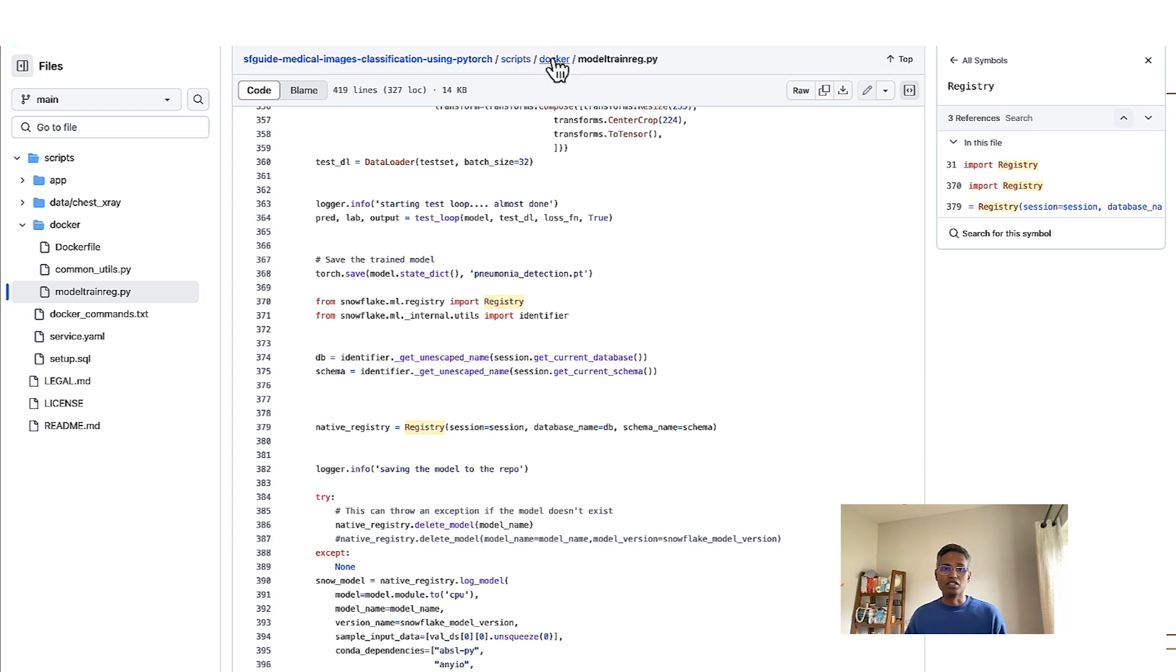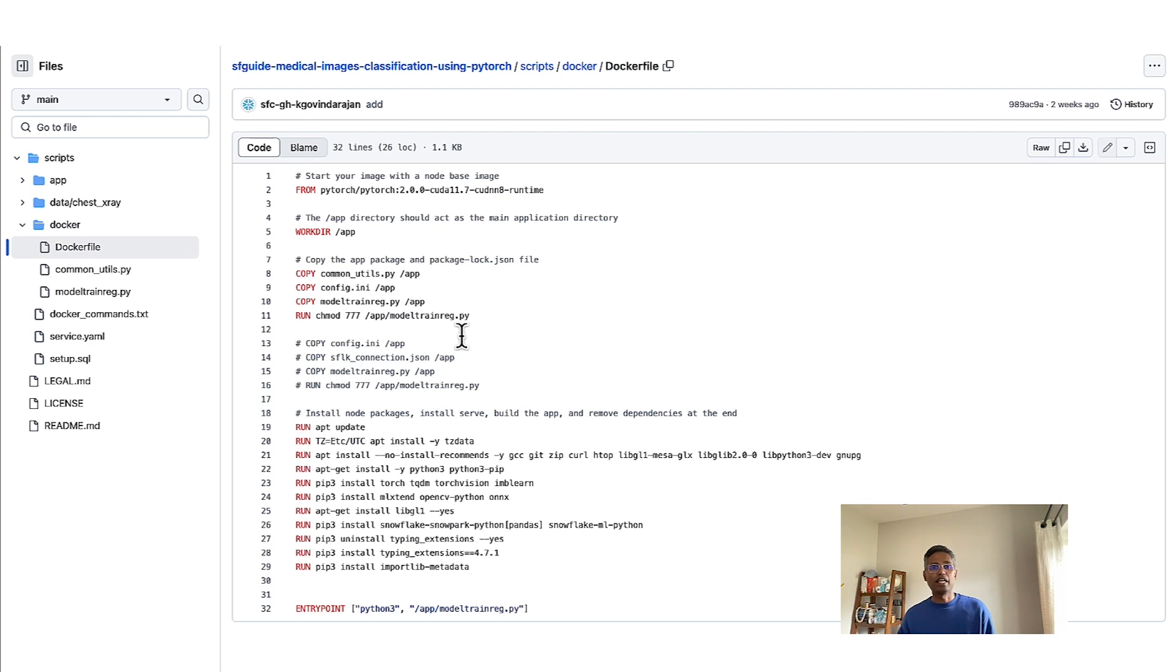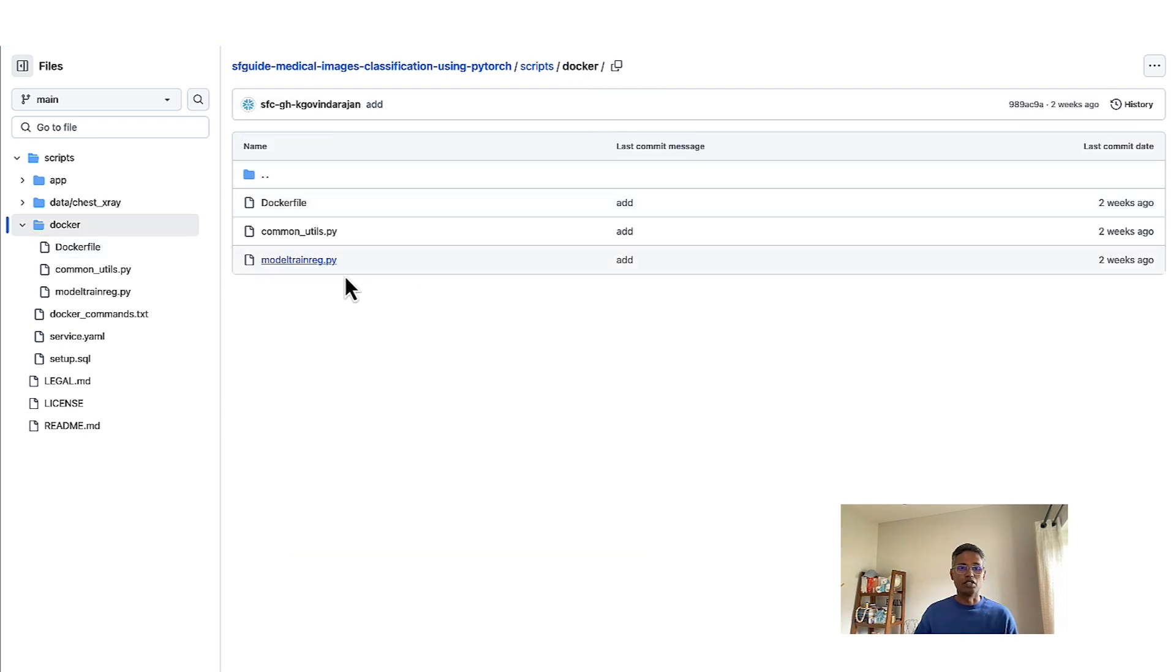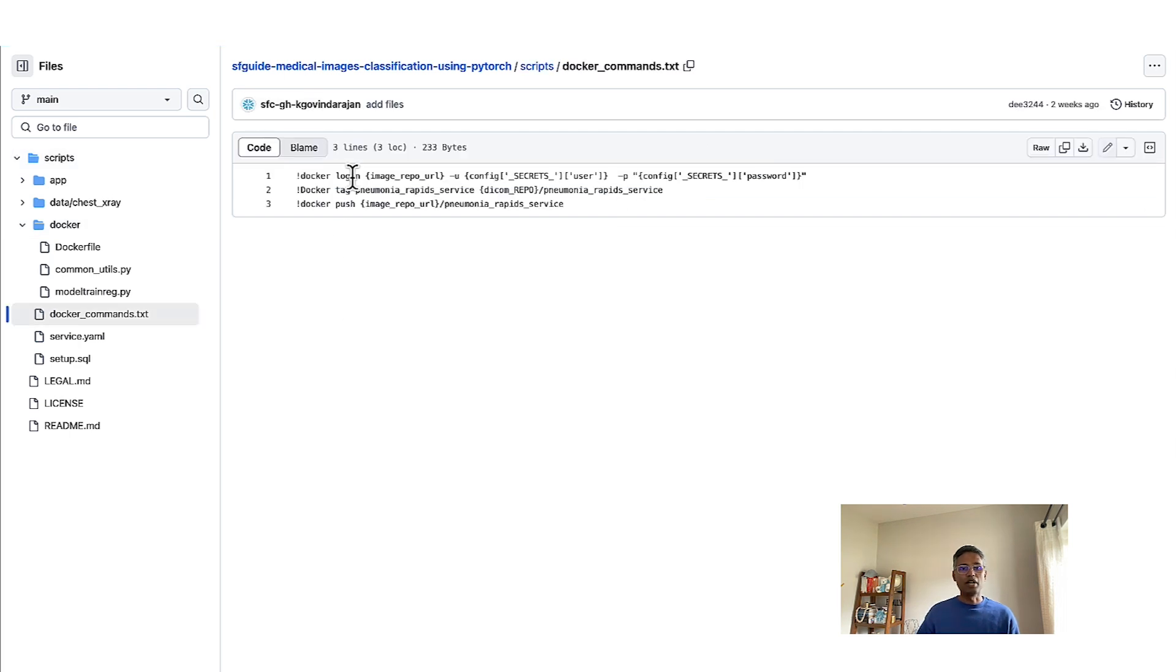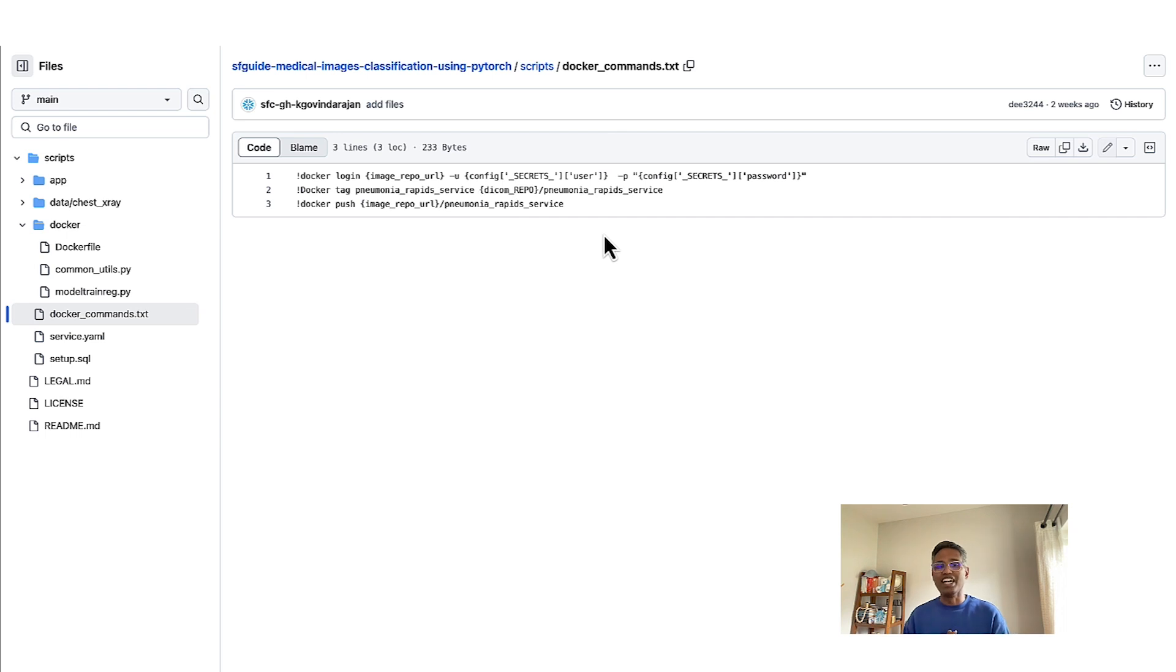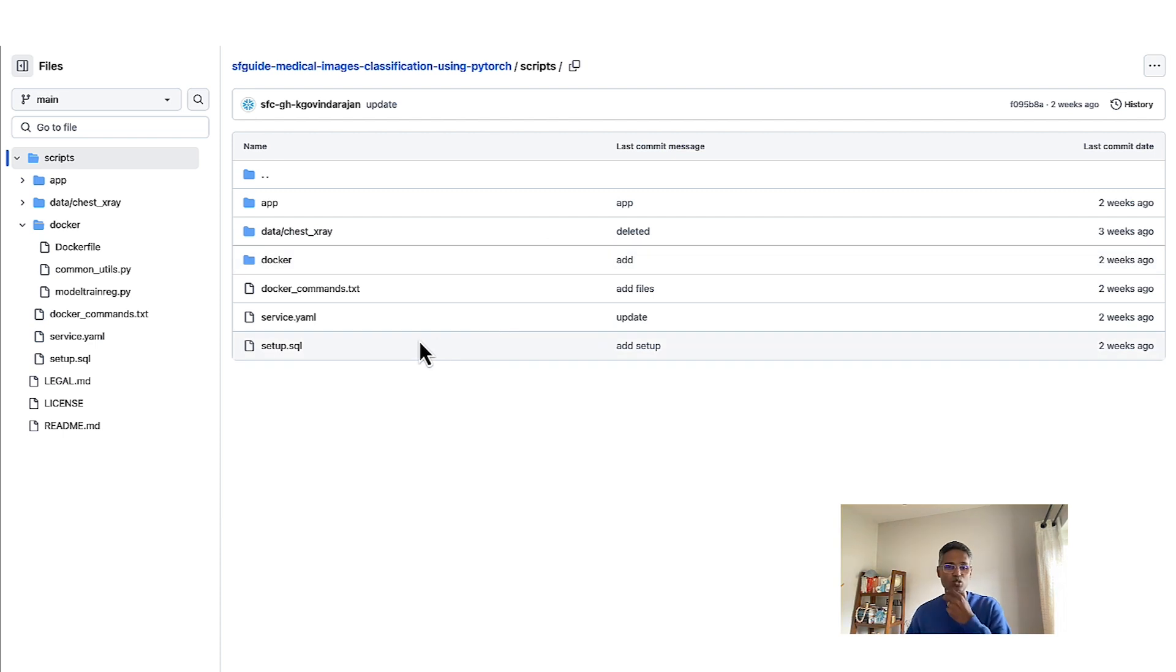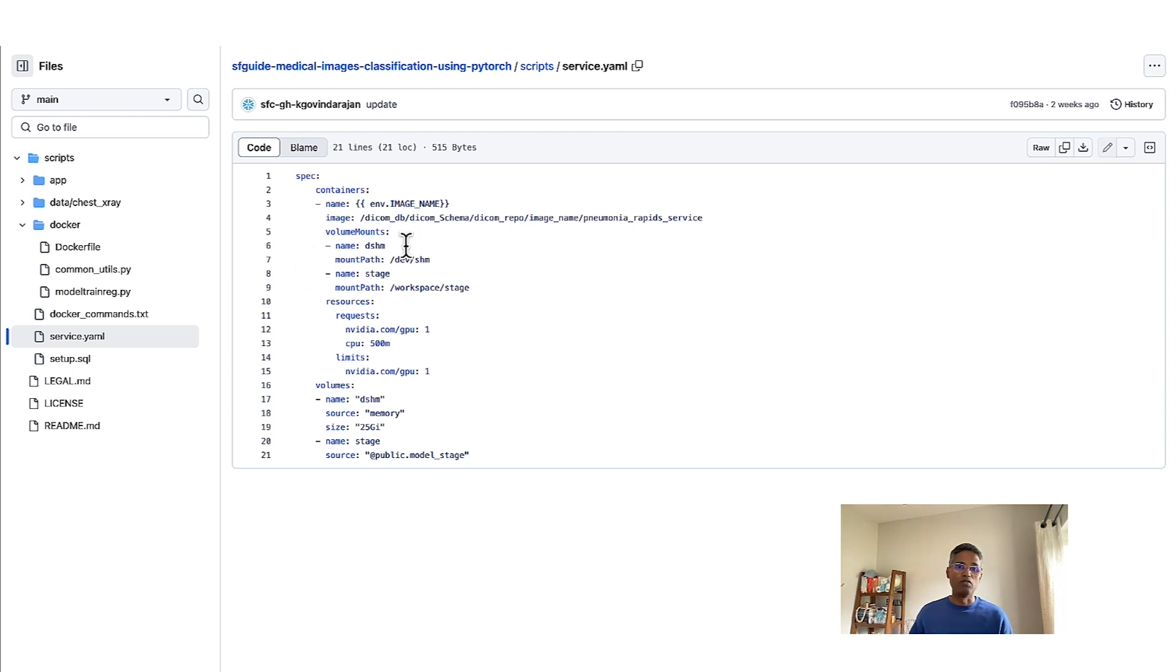Now, once this program is built and tested, you now have the ability to containerize this using this Dockerfile. You define the necessary commands to package this as a container. And once that is done, you will execute these commands to push the container into the container image repository that we defined within Snowflake. And that's how this whole container is now available within Snowpark environment, which you will then stand up a service using these service descriptions in a YAML file.